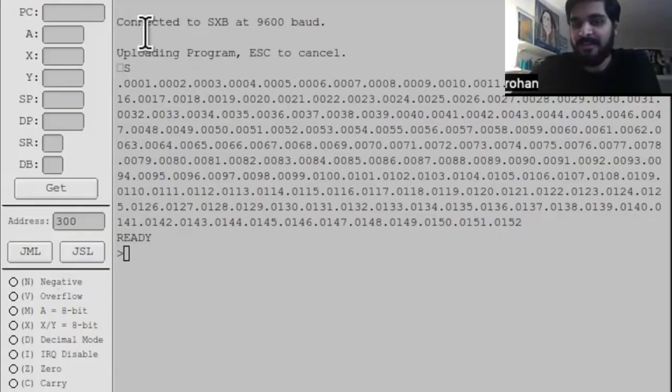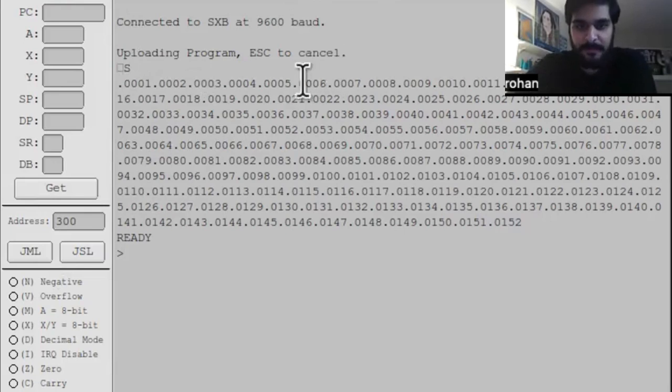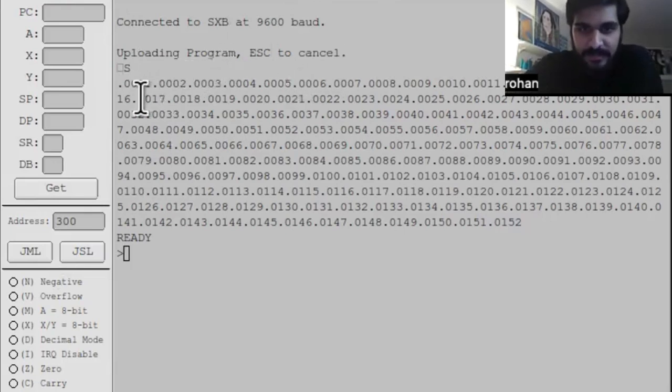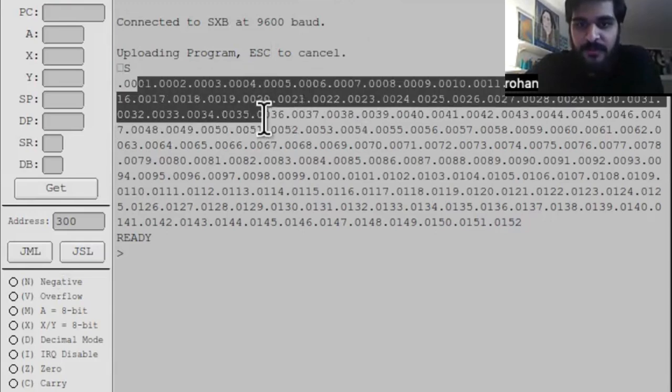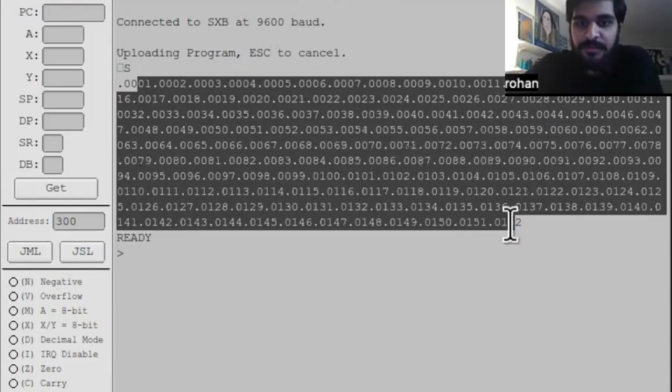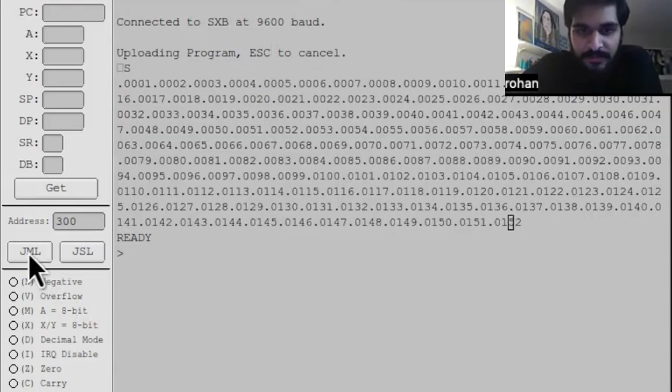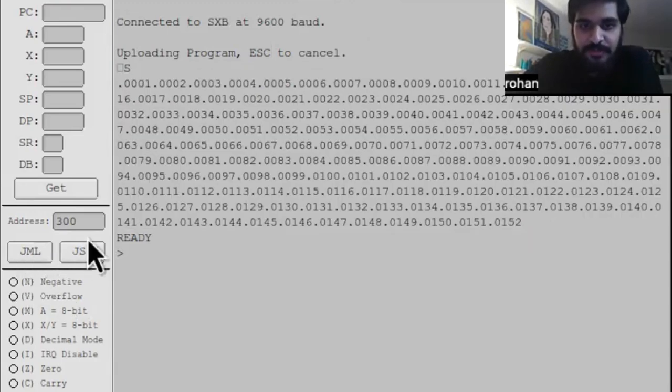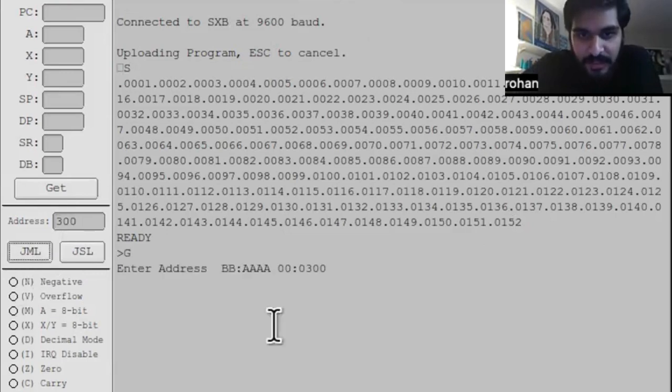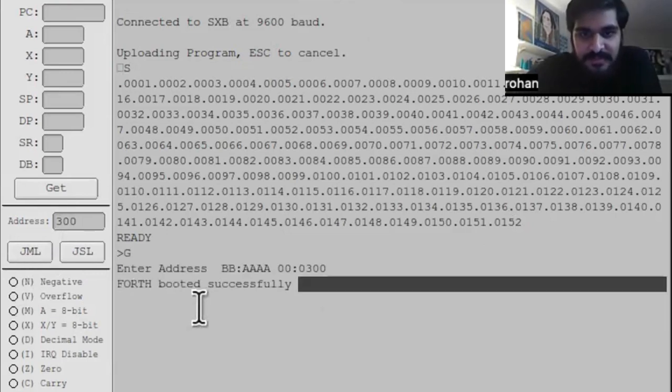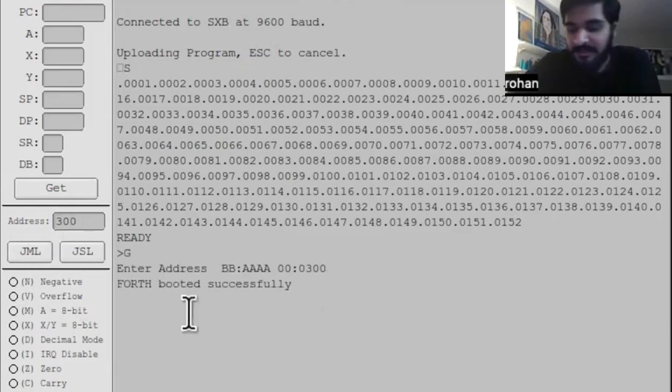The Redcom 87 is connected to this serial program called EZSXP. I've taken the time to write out the program that runs Forth to RAM. If I click on this JML button to jump to address 300, it says that Forth booted successfully.